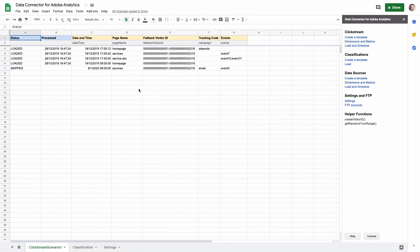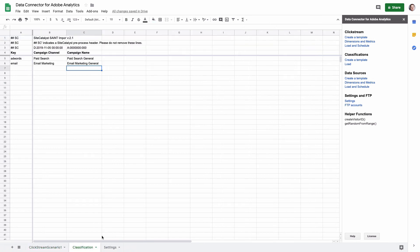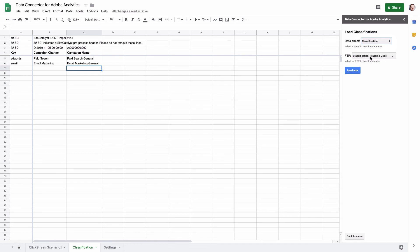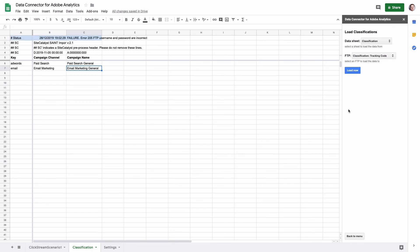Now the FTP account is ready. The final step is to load the classification to Adobe Analytics. Click 'Load Link' and this will show you a menu. First, select the data sheet you need to load from — in my case this is the classification tab — and then select one of the FTP accounts. In my case it is already pre-selected. Then click 'Load Now'.